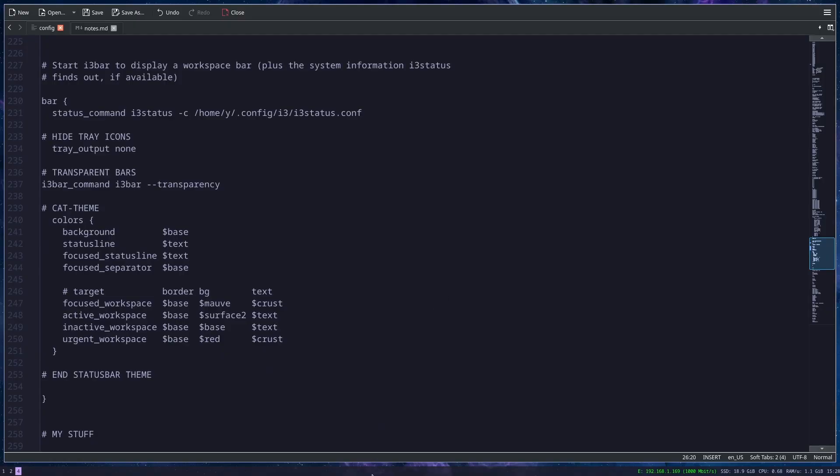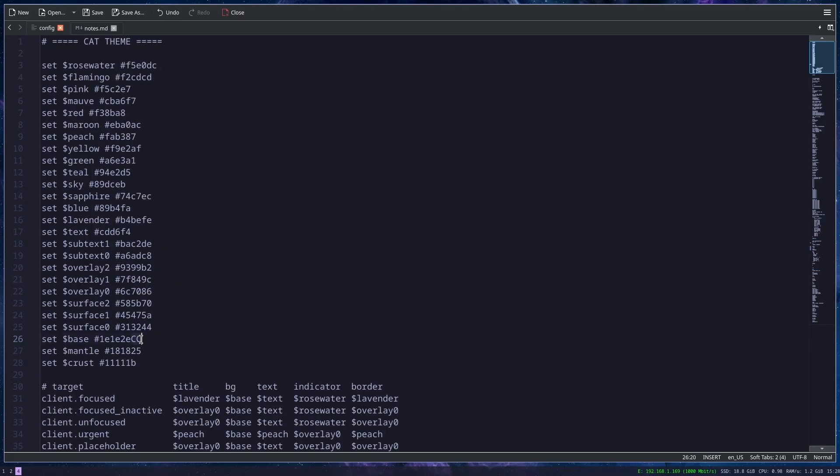Now when I save the file and reload the config, you can see that my taskbar is a little transparent. You can put here whatever you like. Of course, for transparency to work, you have to have Picom running. I installed Picom during my first video, so if you missed it, you can go to my first video and see all the programs that I installed.